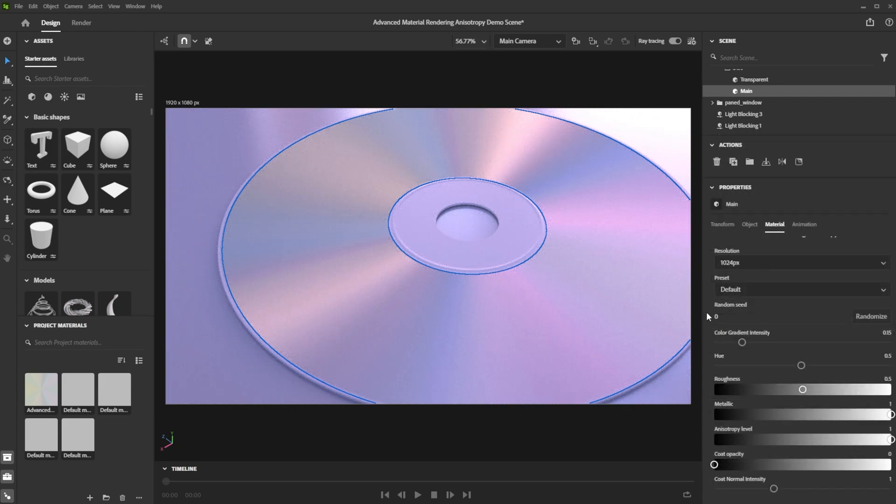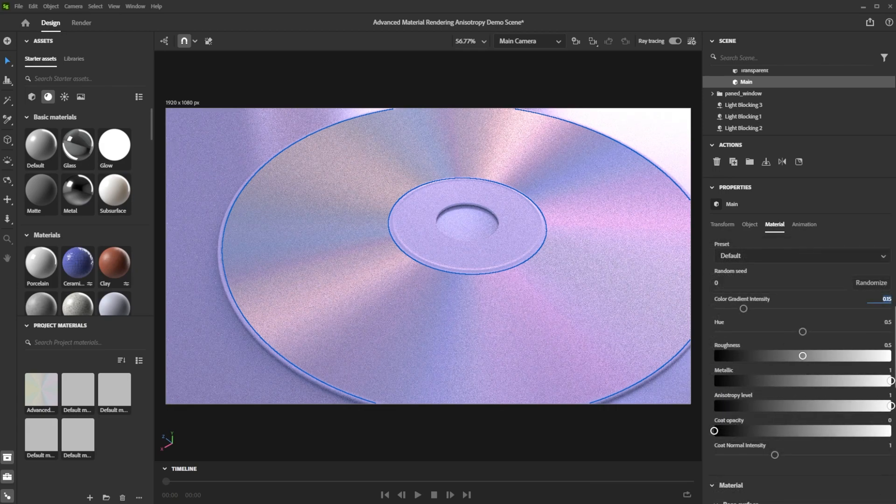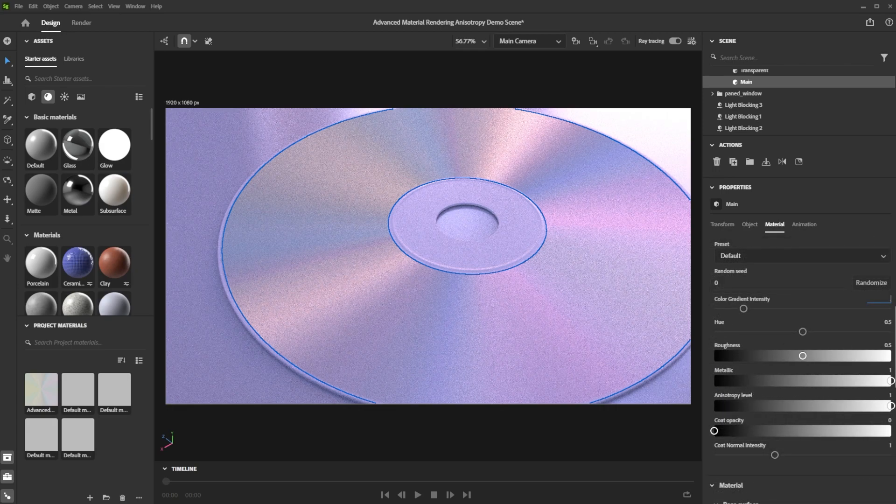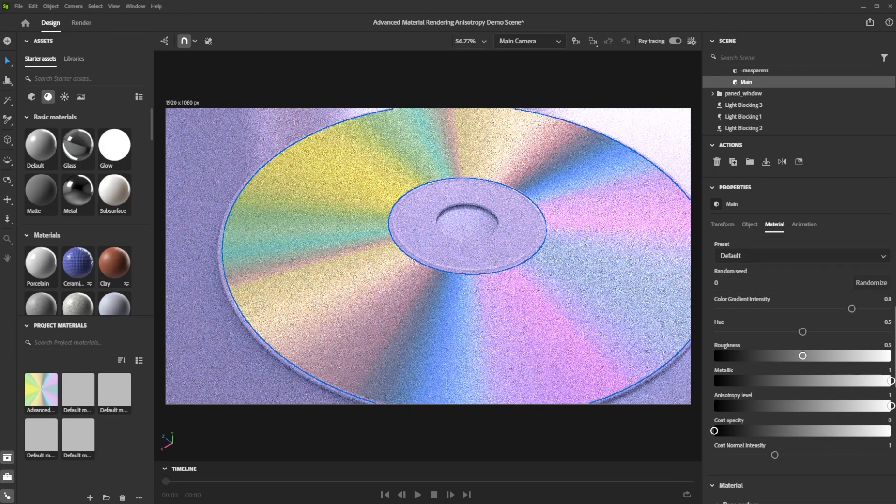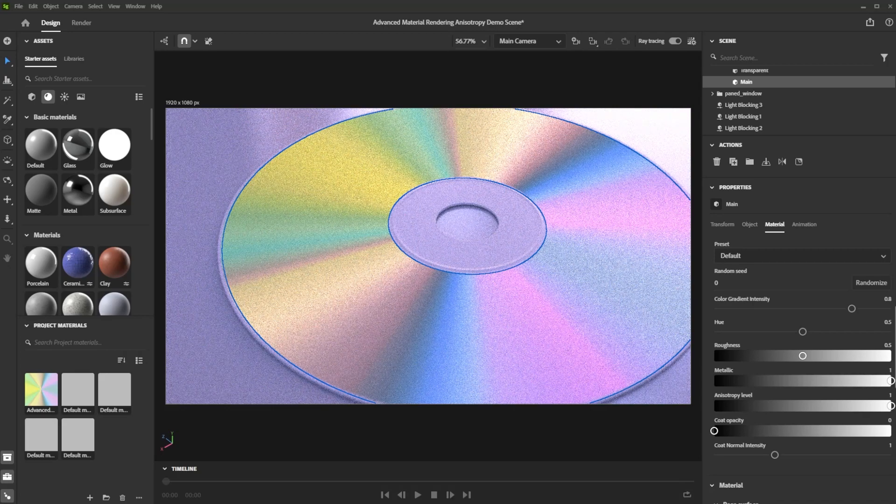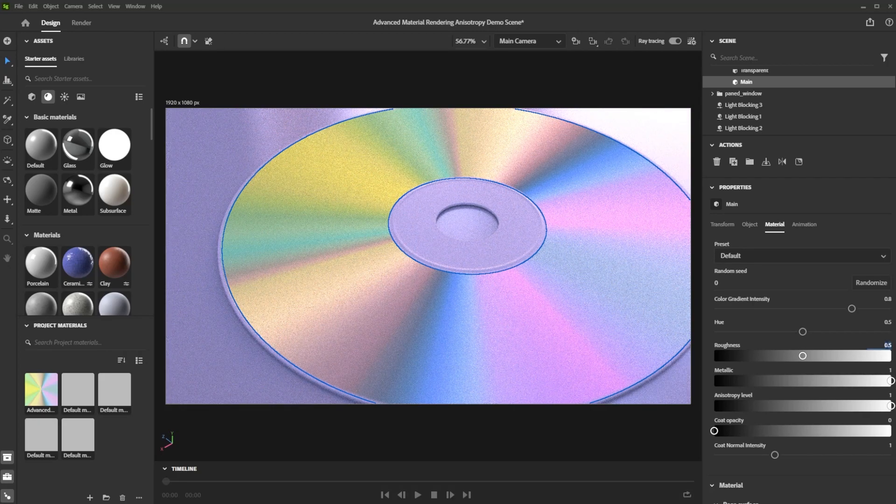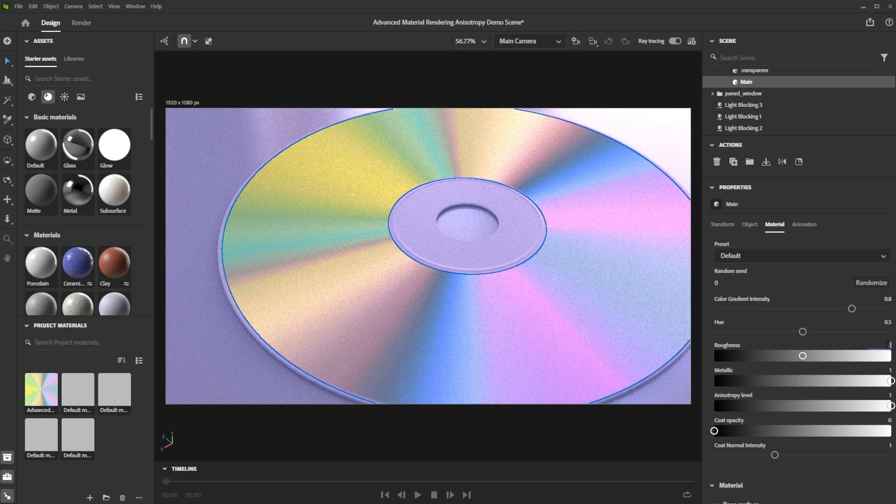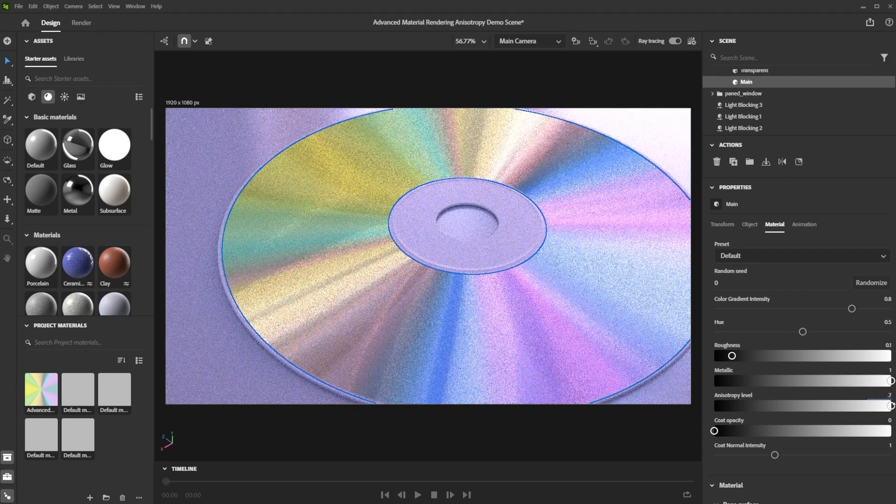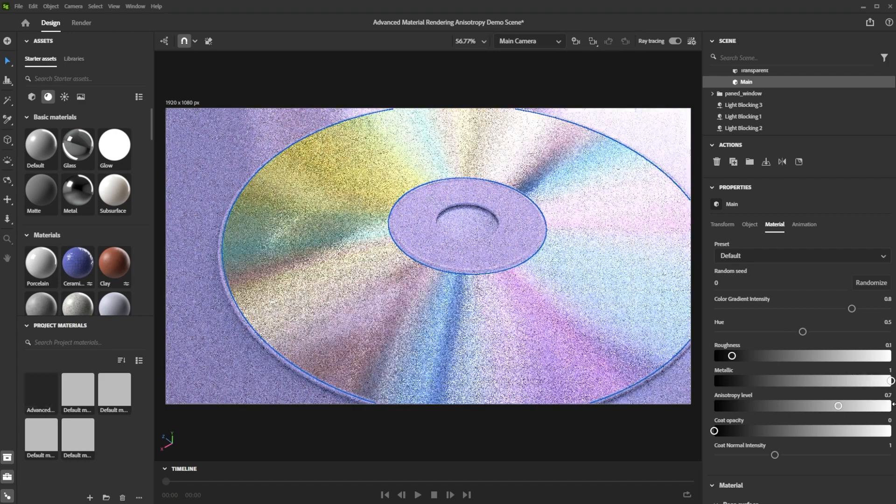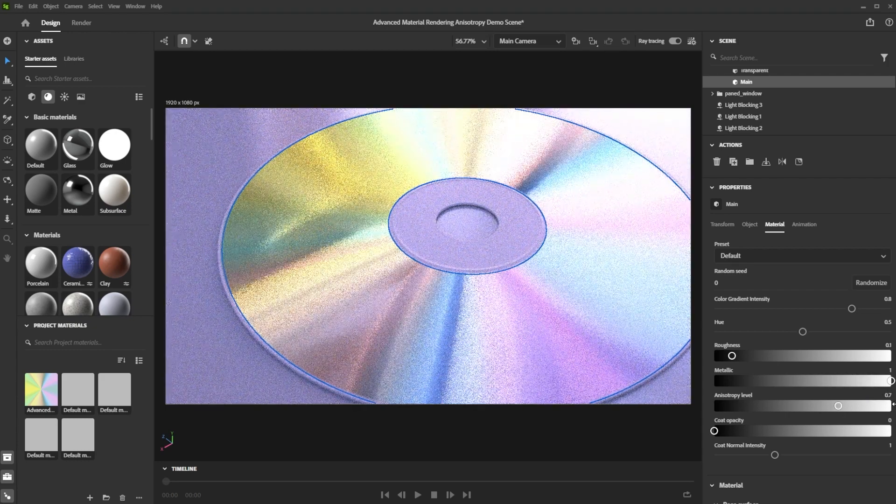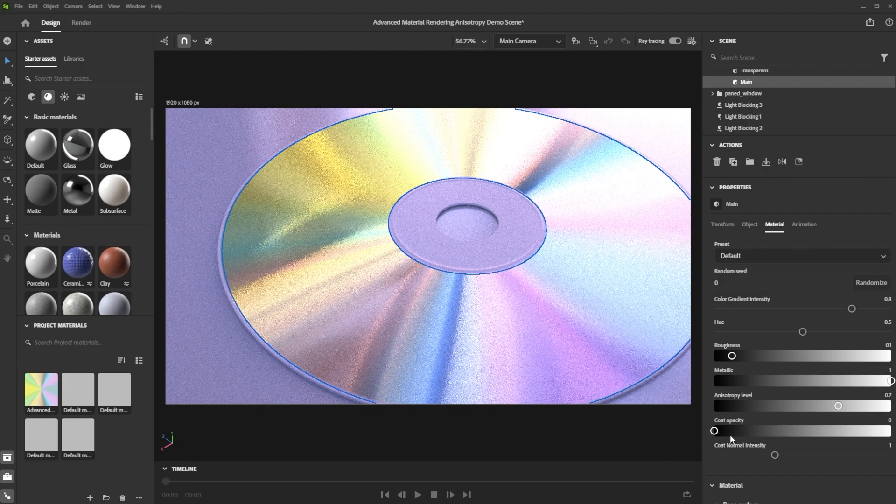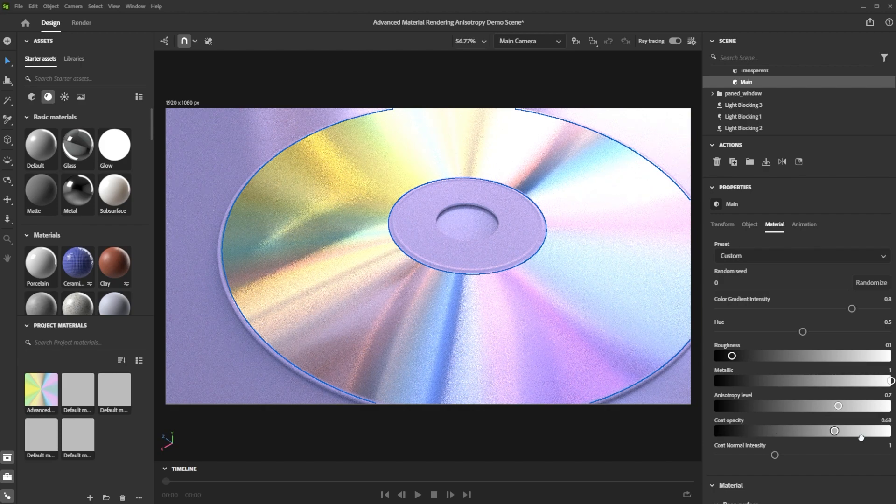We have all our exposed parameters available in Stature. Let's push the color gradient intensity. Now we focus on the anisotropy settings. With a combination of roughness and anisotropy level, we have great control over the anisotropic effect. We finally introduce a coat layer on top of it by increasing the coat opacity. This results in another layer with sharp reflections on top.